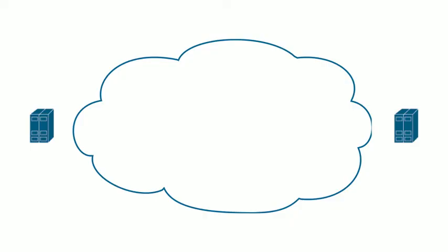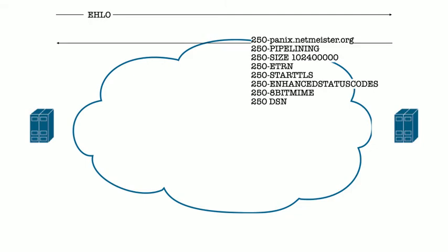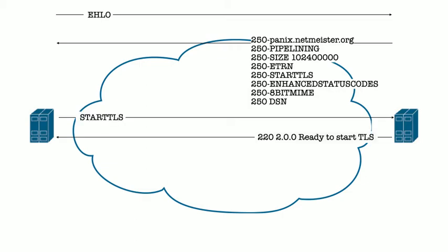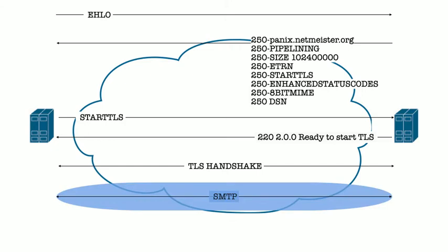So what we saw here then was the communications between the sending and receiving MTAs. The client or sender begins the connection and sends an EHLO command, to which the server replies with a list of options. The sender selects STARTTLS, the server replies, the two perform a TLS handshake, and then the remaining communications between the two are encrypted in transit. Excellent.